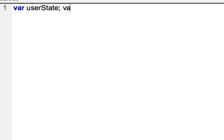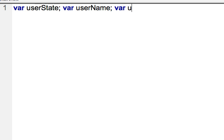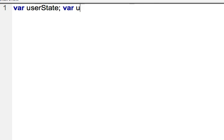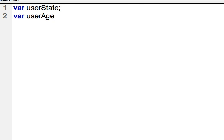You could also do it this way, semicolon, and then use the var keyword, and use userName, and then do var userAge. Those are all fine ways to do it. I'm going to actually declare it on multiple lines, var userAge, just because it's easier to read in this case. User, let's do name.